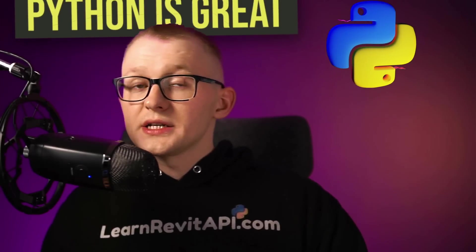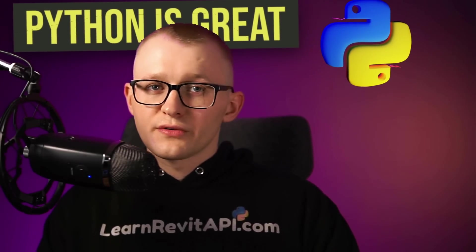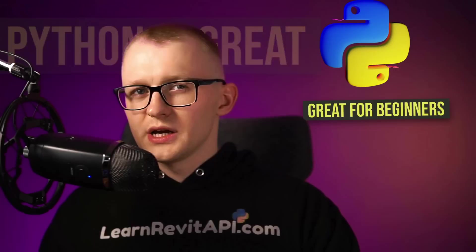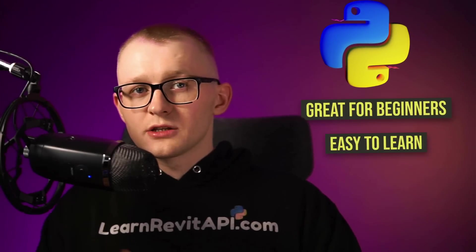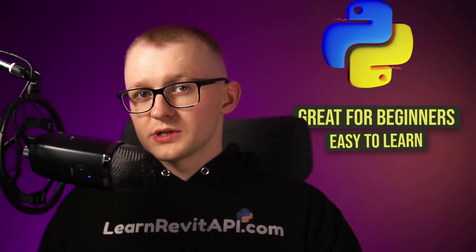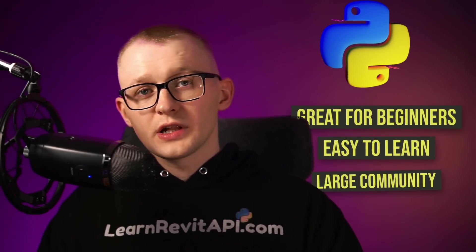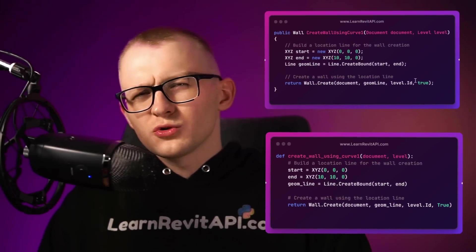Unfortunately, Python is not officially supported by Autodesk, but it doesn't mean that Python is lacking some functionality. Python is a great language for Revit API, especially for beginners, because it's easy to learn and use, has a large and active community of developers, and it's very easy to convert C-sharp snippets into Python, so this shouldn't hold you back. And I'm here to help you get started with Revit API.